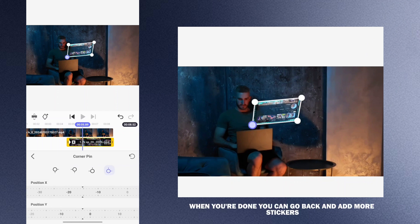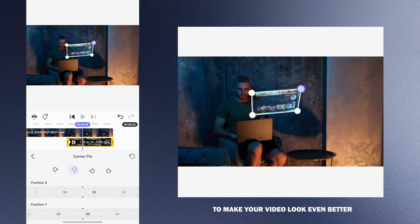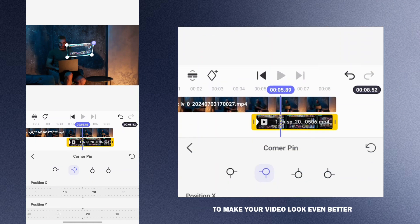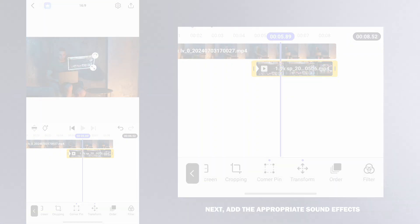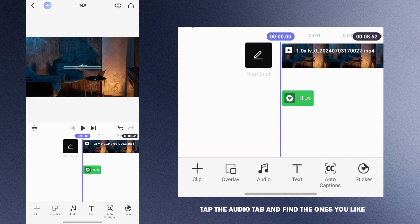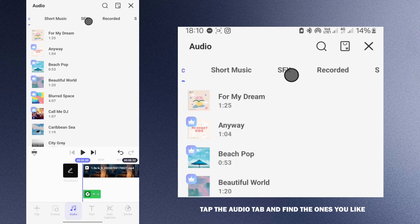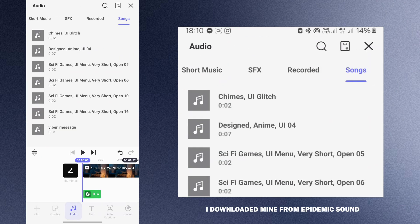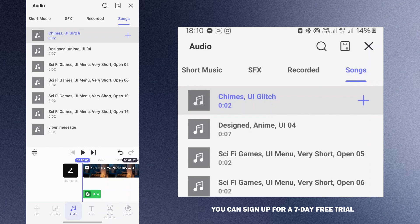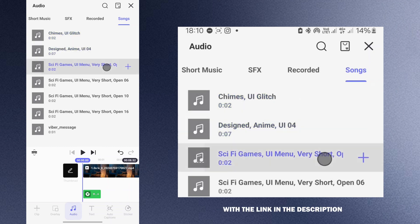When you are done you can go back and add more stickers to make your video look even better. Next are the appropriate sound effects. Tap the audio tab and find the ones you like. I downloaded mine from Epidemic Sound. You can sign up for a 7-day free trial with a link in the description.